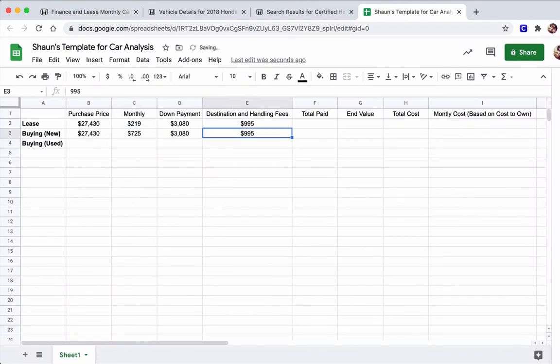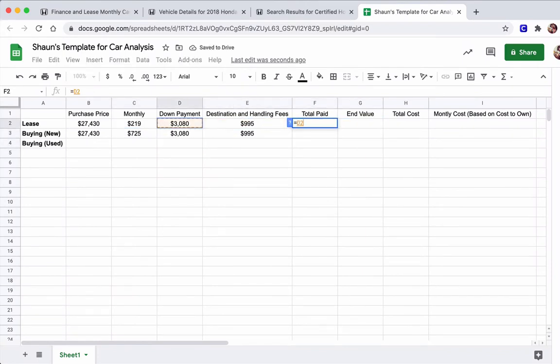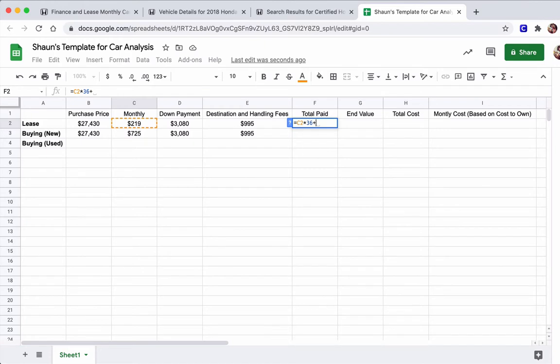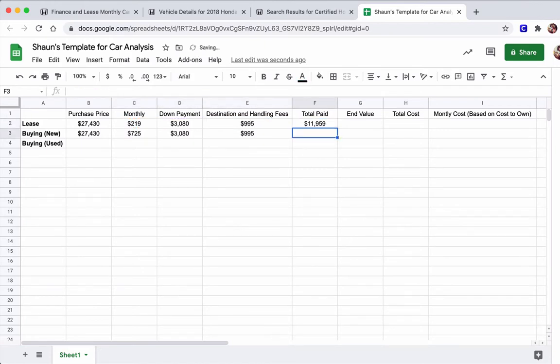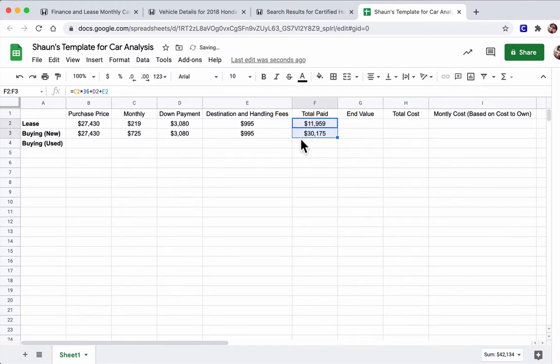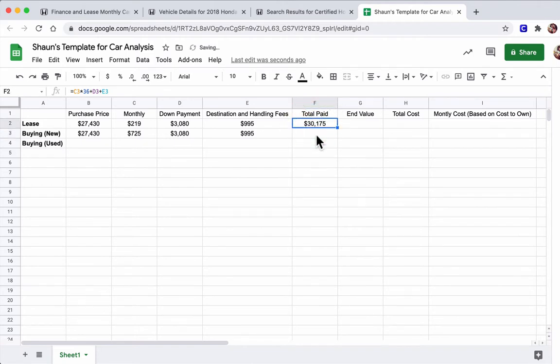And here, the total paid, it's going to be equal to, for the lease, the monthly amount times the term of our lease, which is 36 months, plus the down payment, plus destination and handling. And then I can just actually drag that formula down here to do it for buying the car new as well. And you can see there's quite a difference there. And right away, it might seem like leasing is certainly a better option.